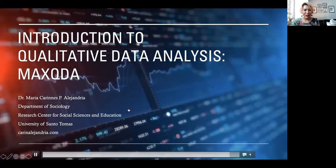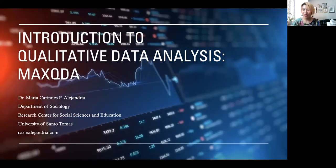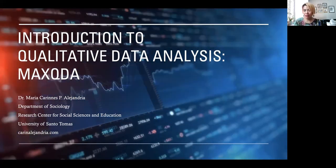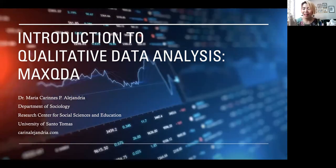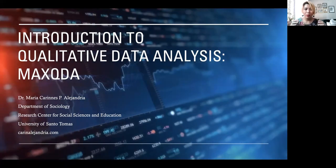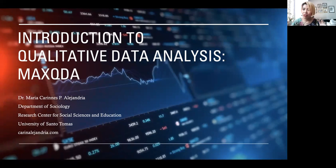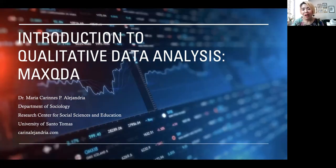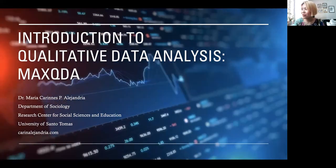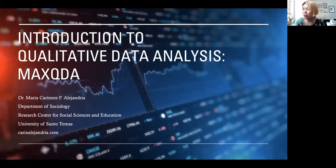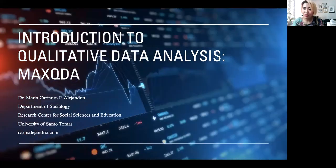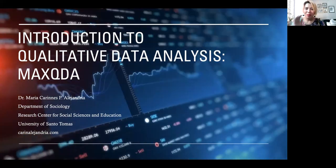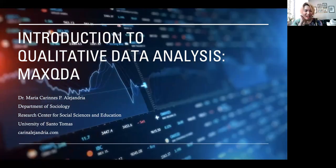All right, so welcome back again, and this time this is our introduction to MaxQDA. There are several types of qualitative data software - there's Envivo, Atlas Ti, and the free one called Weft. For me, I've decided to use MaxQDA after using all of those types of qualitative data software.